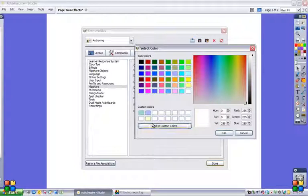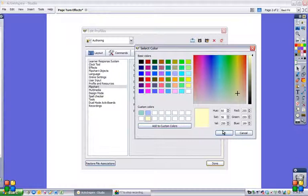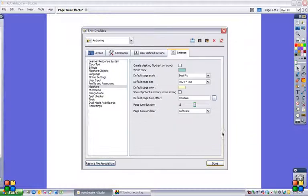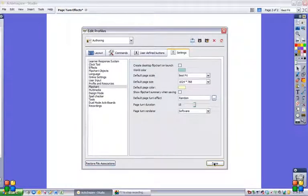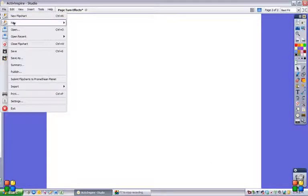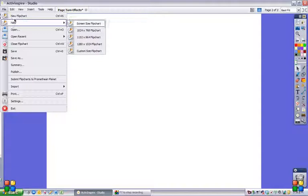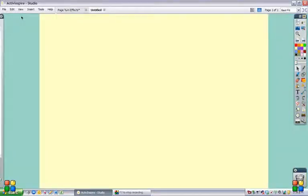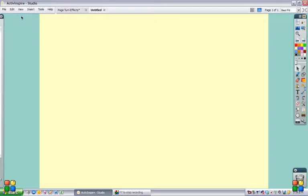Then select that as our page color. It will show up and we go Done. And then when you open a new flip chart, you have the new world background and the new page color, and you can choose whatever you like.